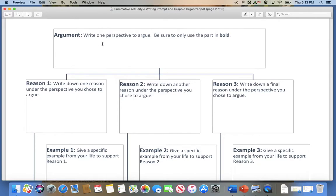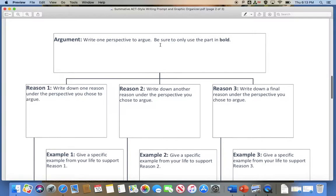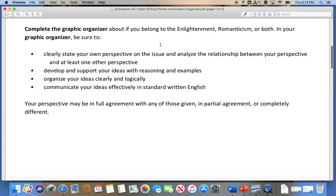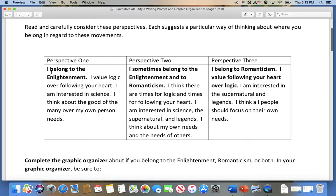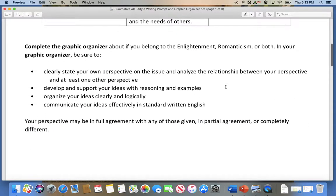The first thing you're going to do is write the perspective that you want to argue, that you think is true. Be sure to only use the part in bold. So you'll write: I belong to the Enlightenment, or I sometimes belong to the Enlightenment and to Romanticism, or I belong to Romanticism.